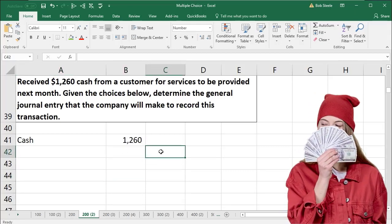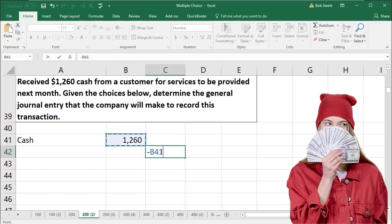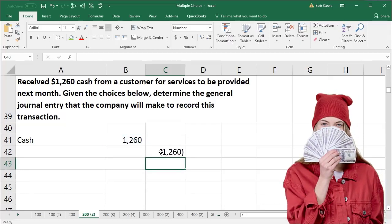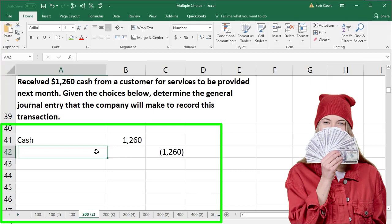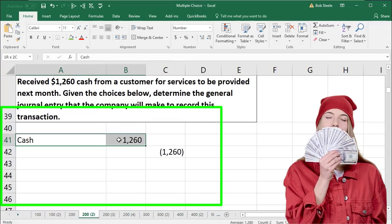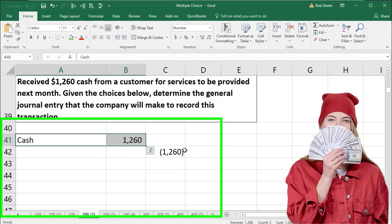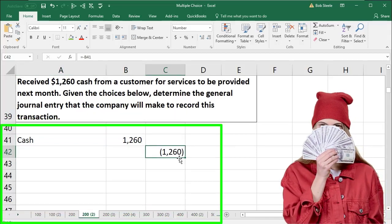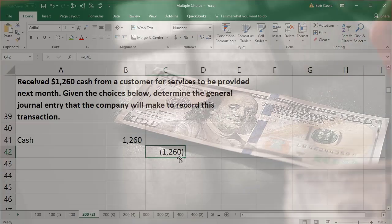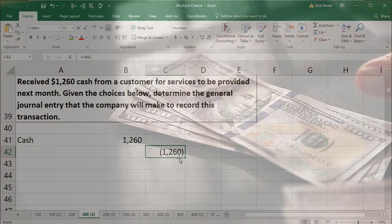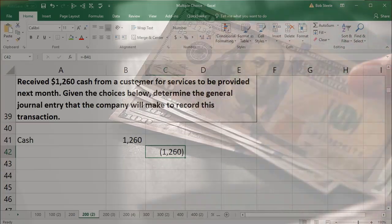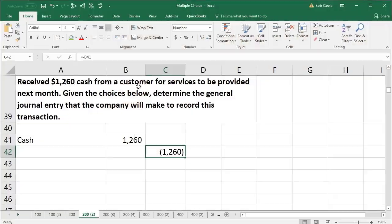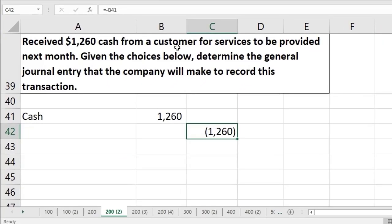We know then that if we debit cash, we're going to credit something for that same amount — we just need to know what that account is going to be. They're probably not going to ask you about cash in a multiple choice question. We know at least that if there are only two accounts, we're going to be crediting something, and we need to determine what we're going to credit. We received cash from a customer for services, which may immediately make us think we should be crediting service revenue — but then it says the work will be done next month.